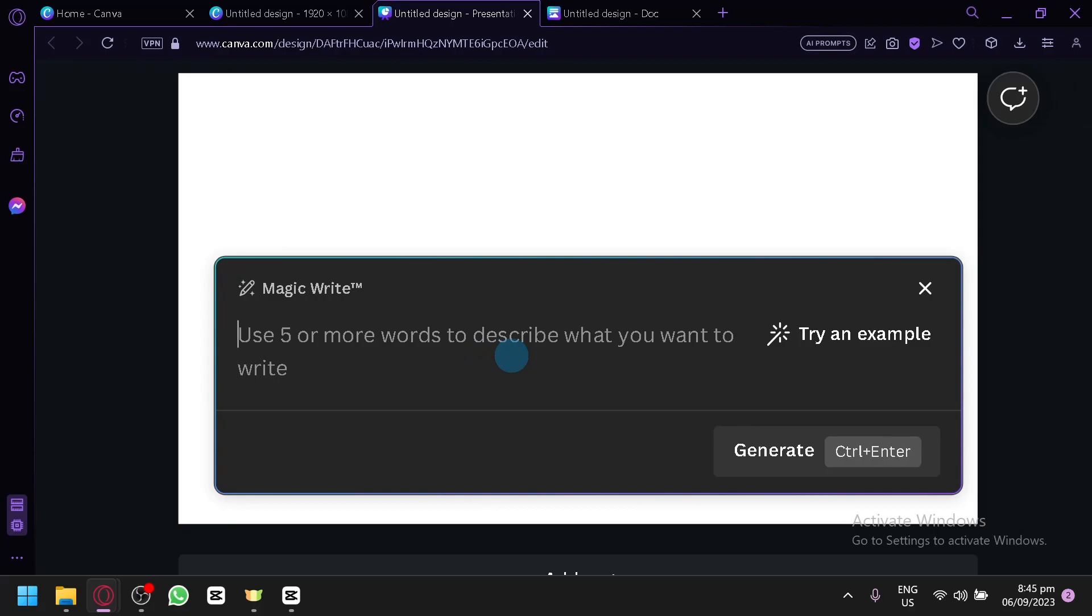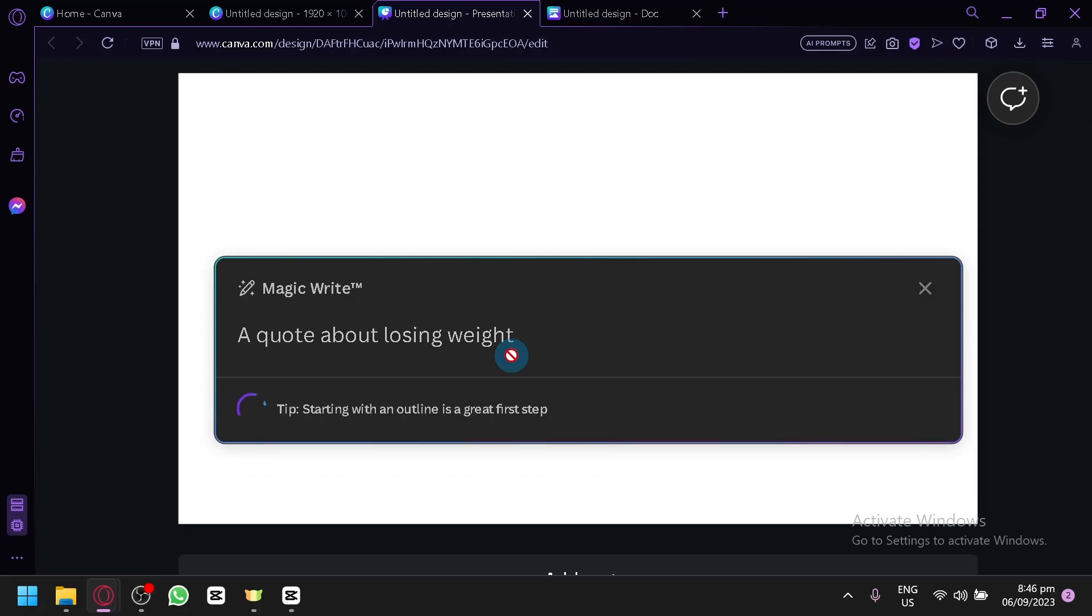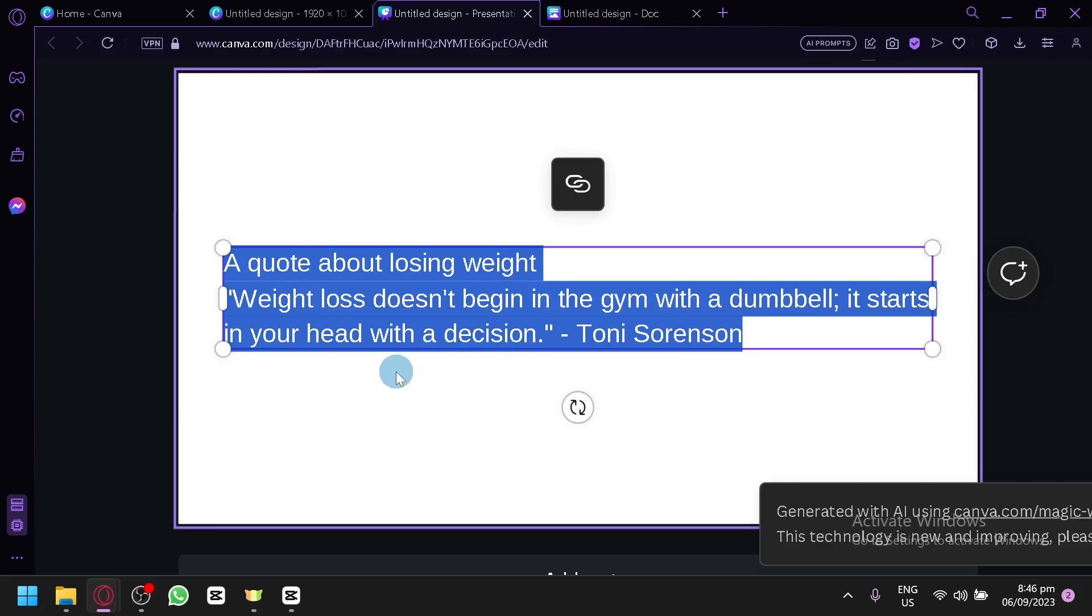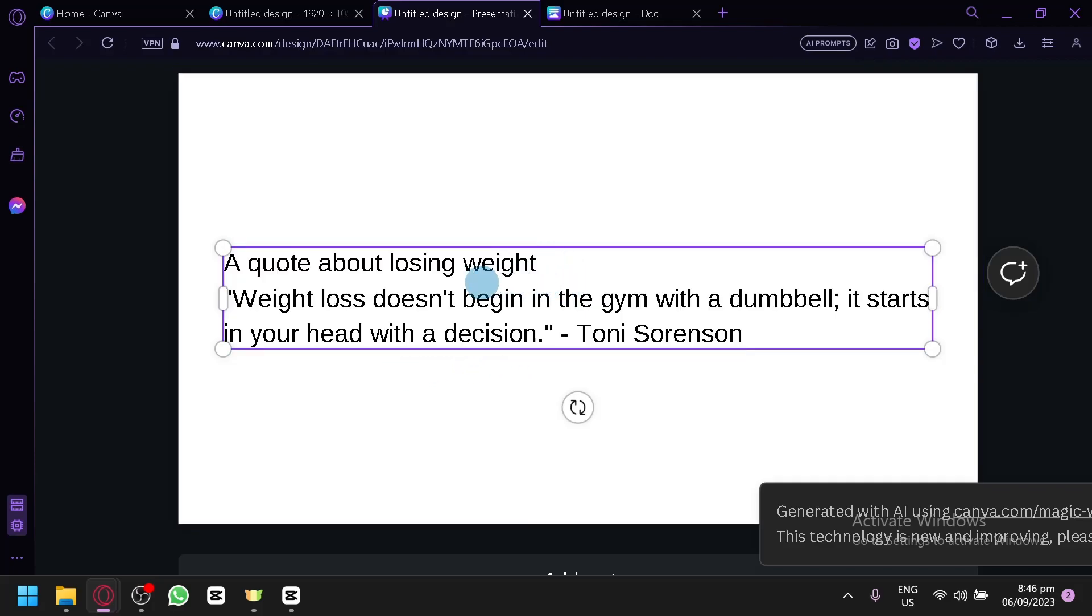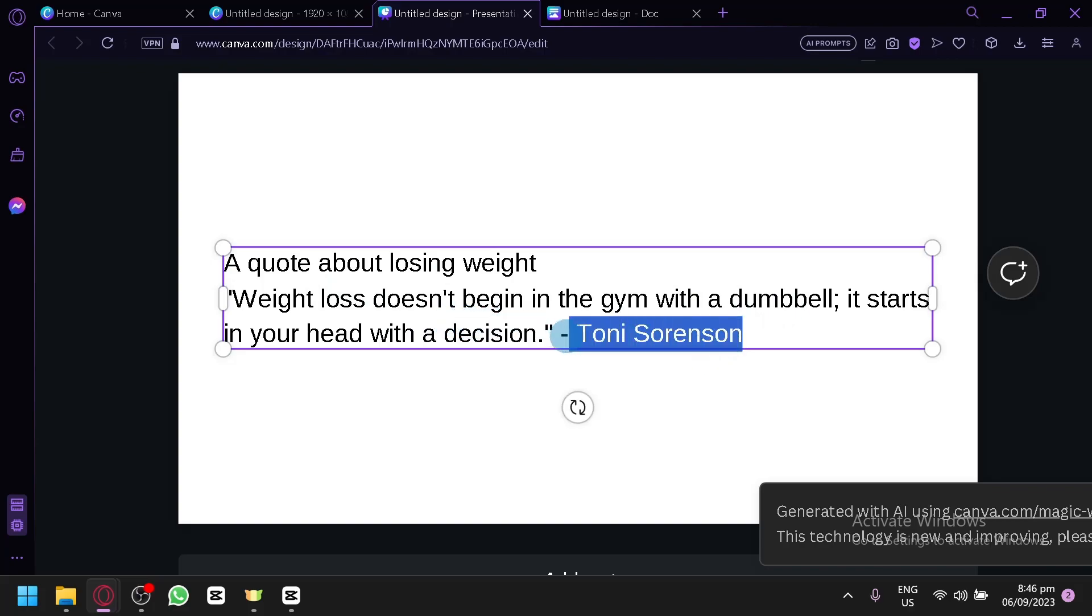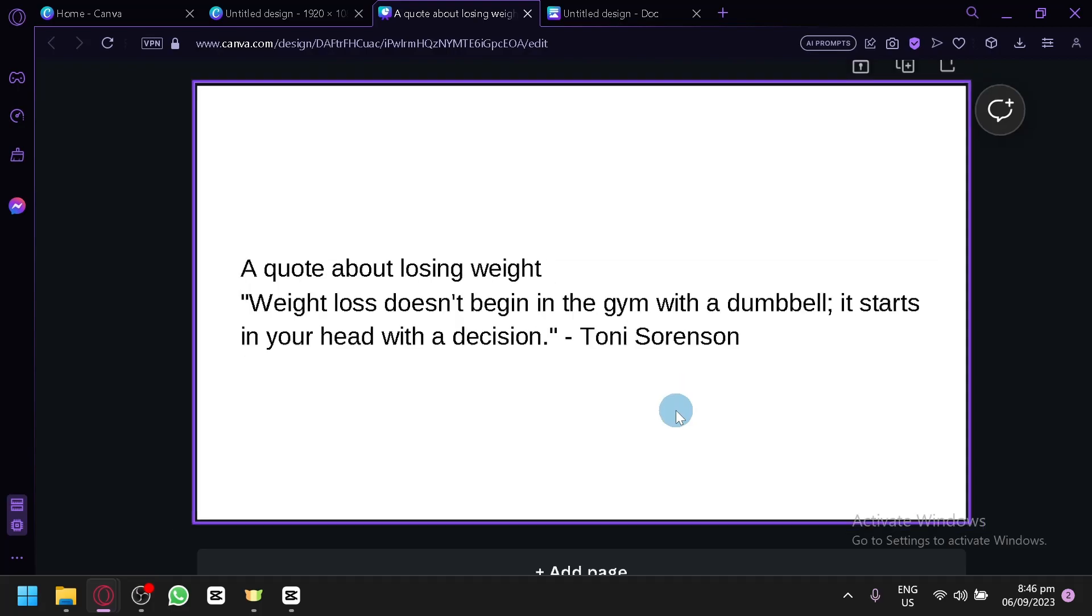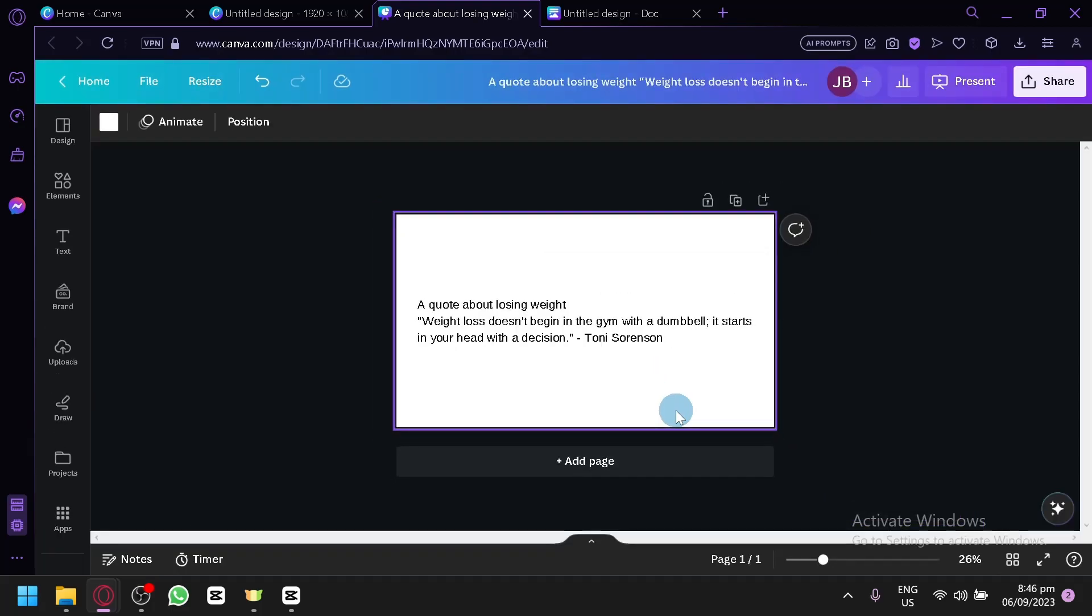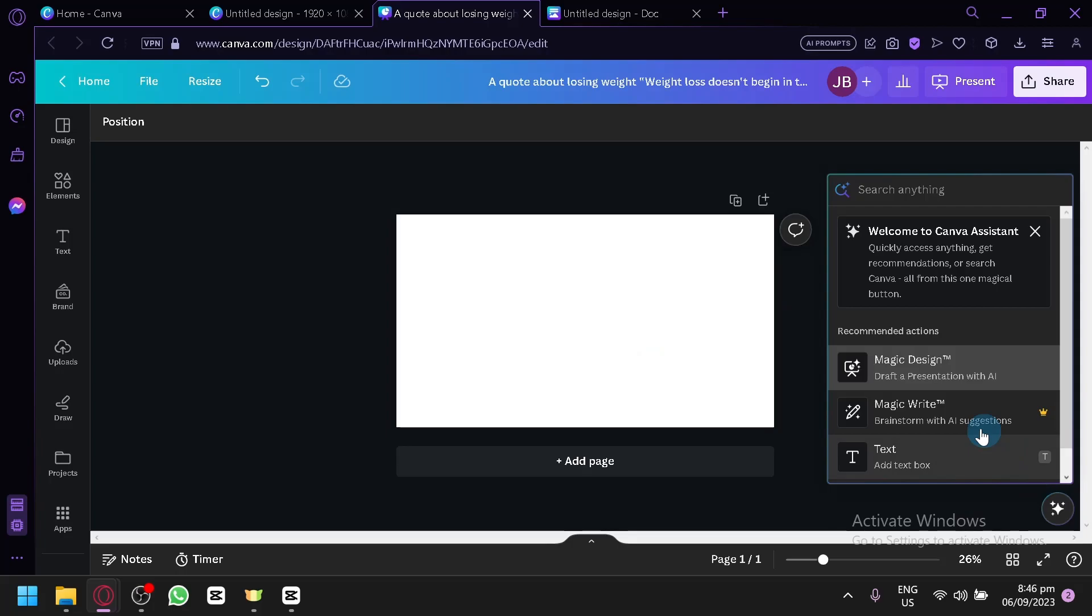So let's say I would like to have a quote about losing weight. There we go. So simply click on generate and it will generate you that specific prompt that you have asked. And as you can see, a quote about losing weight. Weight loss doesn't begin in the gym with a dumbbell. It starts in your head with a decision and it will also mention who said this. This is a really great feature that you will be able to use in Canva, especially since Canva is a platform for design and all sorts of stuff. And you might need to fill in that design with information. You could utilize this Magic Write. So let's try it again.